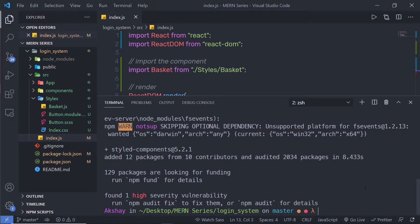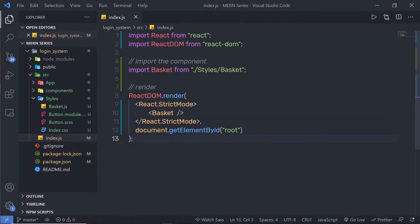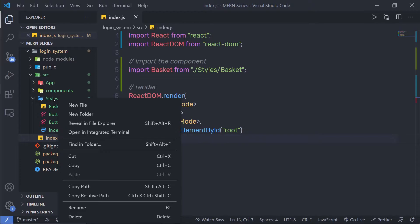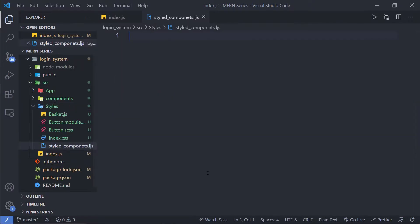Once you install this library in your React application, let me clear the screen and close this terminal. Let's create a new file inside the styled folder. I'm going to create a new file and name it styled-components.jsx.